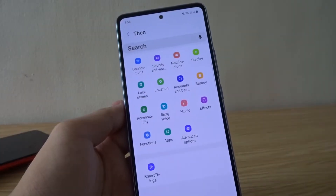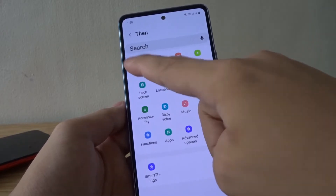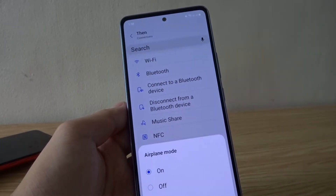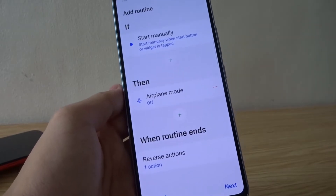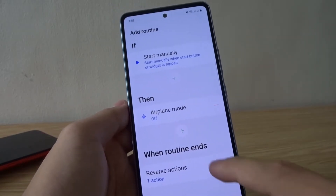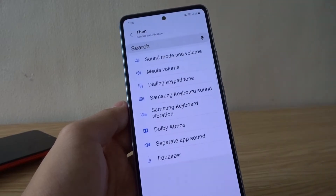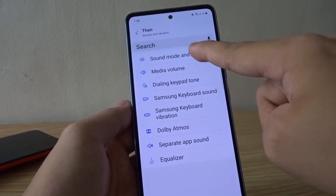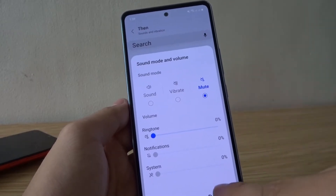Keep in mind that you can choose whatever options you want. For my routine, I'm gonna first go to connections, then airplane mode, and turn airplane mode off. Next I'm gonna tap the plus icon to add the next action — sounds and vibrations, then sound mode and volume, so mute, which is like do not disturb.